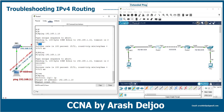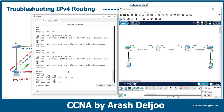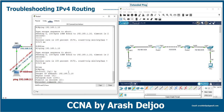The target IP address is 192.168.1.10. For repeat count, iOS sends five ICMP echo requests by default and expects five replies, so we keep the default of 5. Datagram size is 100 bytes per ICMP echo packet — we can accept the default. Timeout is two seconds, which is fine.